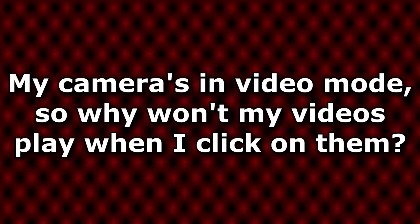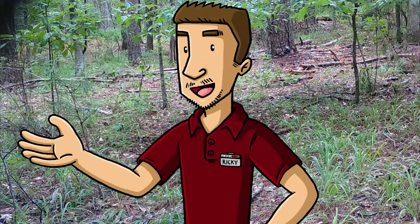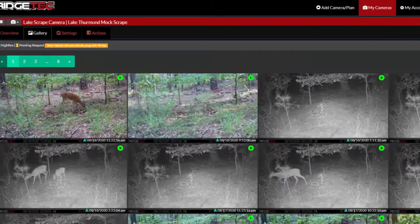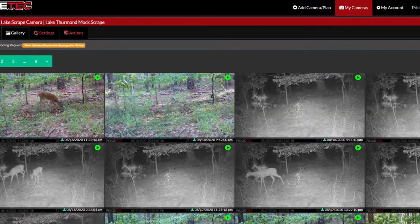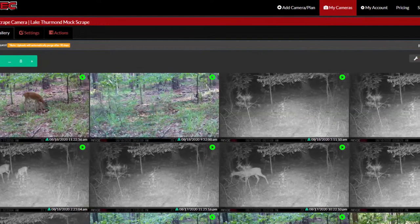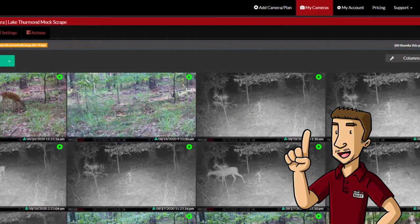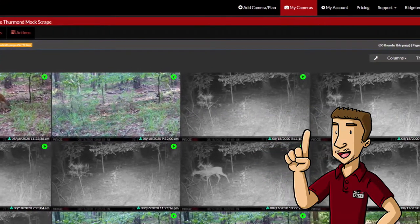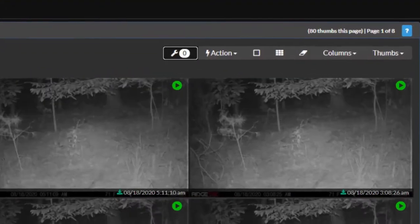My camera's in video mode, so why won't my videos play when I click on them? When triggered in video mode, your camera will record a video and then send the first frame to the portal as a thumbnail. This thumbnail has a green play button in the top right corner to distinguish it from a photo mode thumbnail. The purpose of this thumbnail is to allow you to see what triggered the camera without spending points on several videos you may not need.